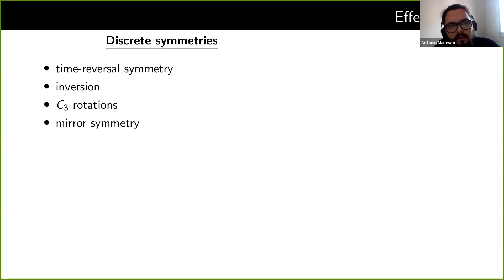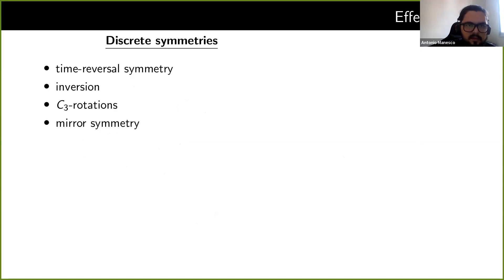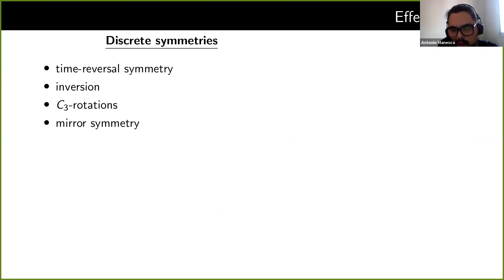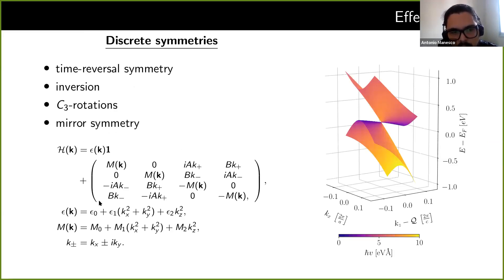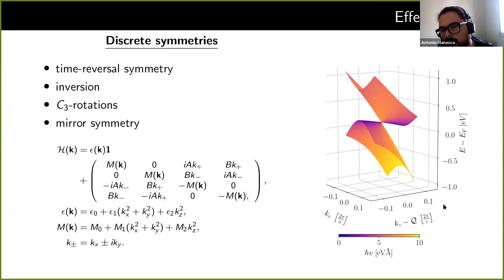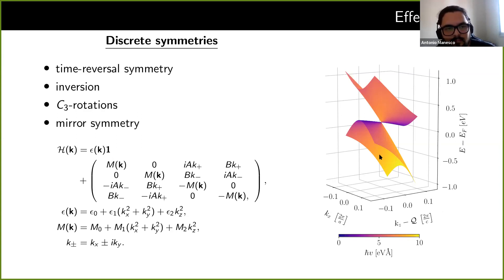Let me now explain how we constructed an effective model for the system. The idea was basically to take the discrete symmetries the system possesses: time reversal symmetry, inversion, C3 rotations, and mirror symmetry. We then get a general Hamiltonian which we can fit with the DFT data. What you see here is the dispersion of the tilted cone around the Dirac node.